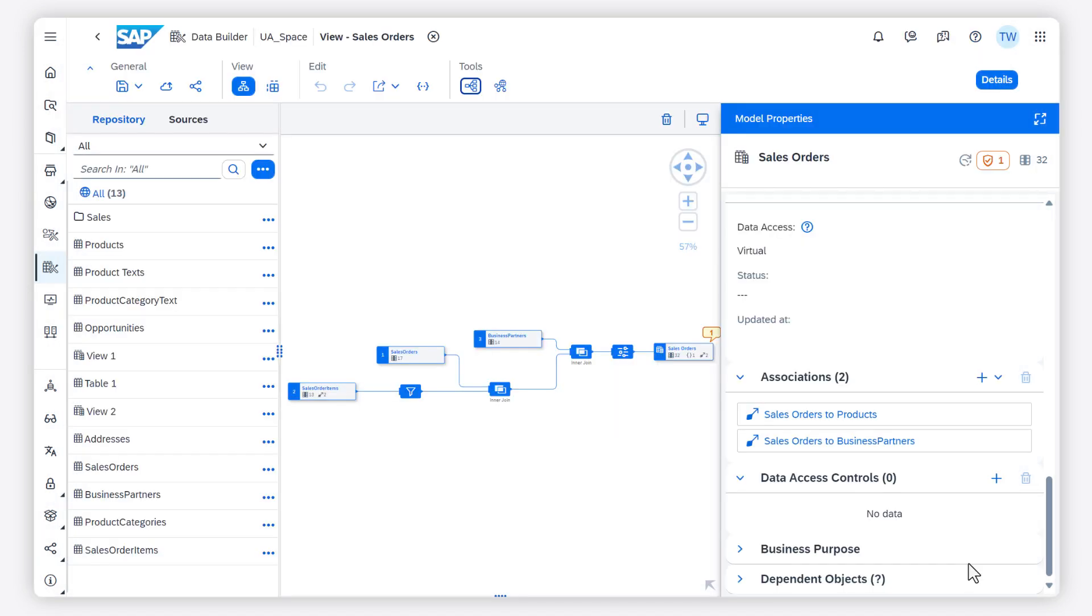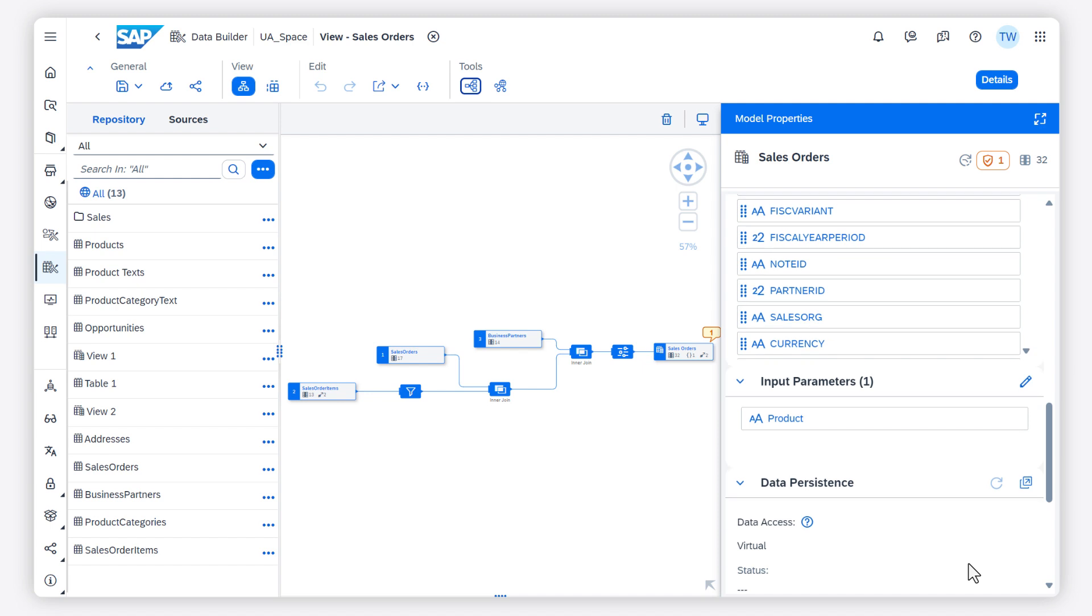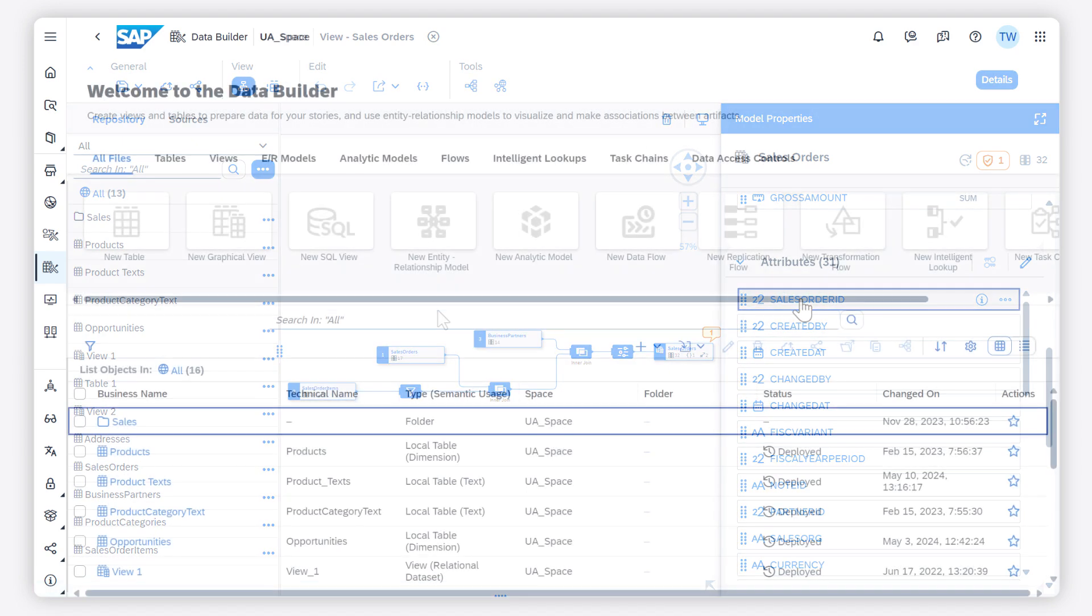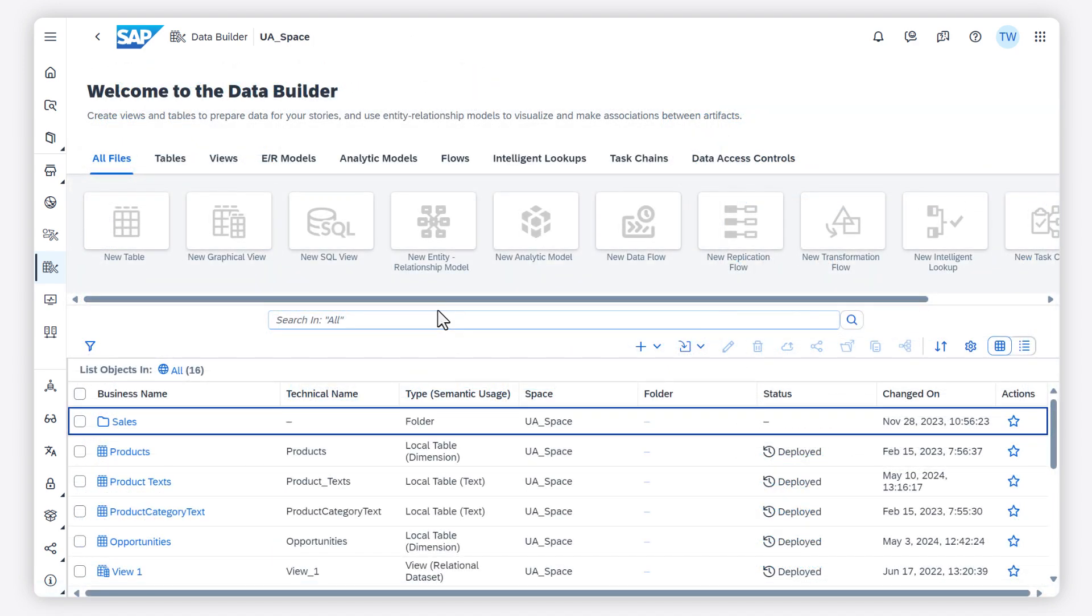You can trace the source of a column in your graphical view and the transformations it has passed through. You can visualize a set of entities and the associations between them by adding them to an entity relationship model.